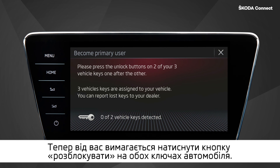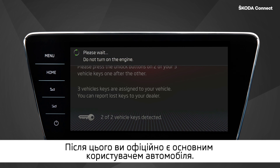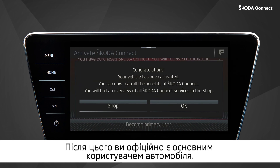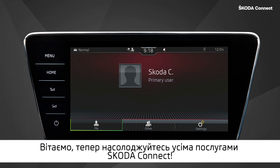Now you are requested to press the Unlock button on both of your car keys. After you do that, you are officially the primary user of the vehicle. Congratulations — now enjoy all the Škoda Connect services.